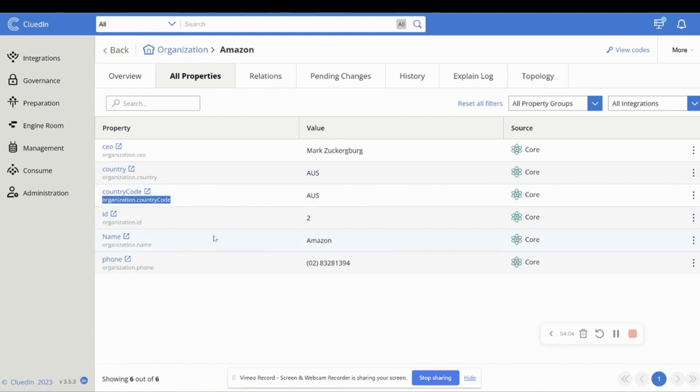So that would formulate to the AI a question that says, what is the HQ address for Amazon in AUS? Okay.